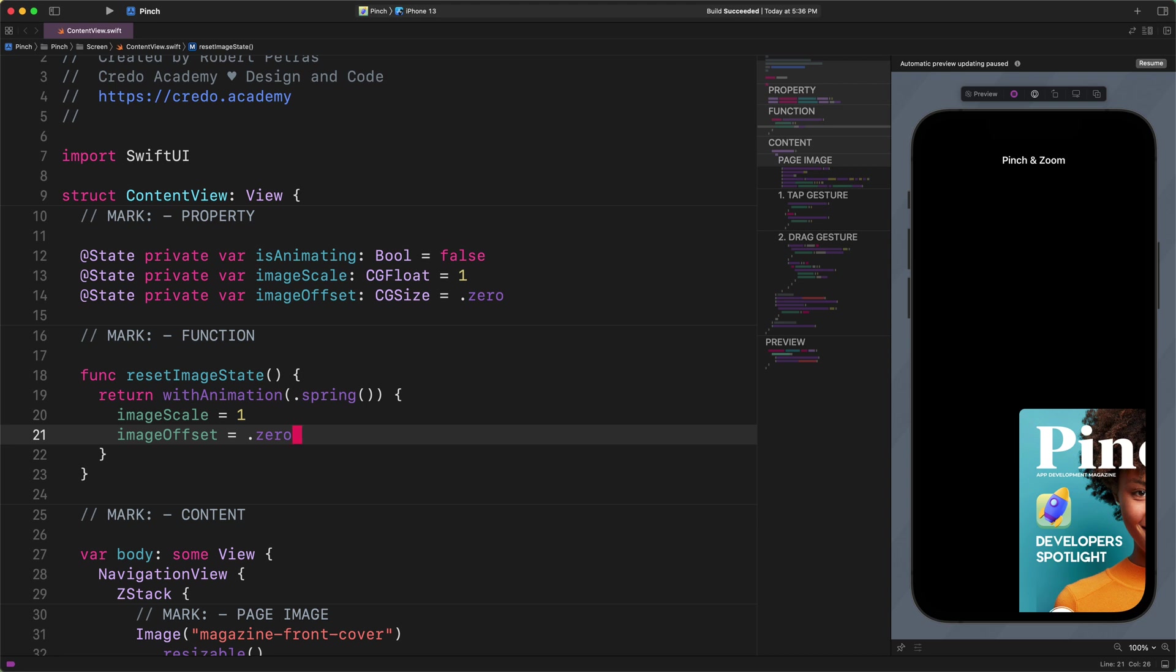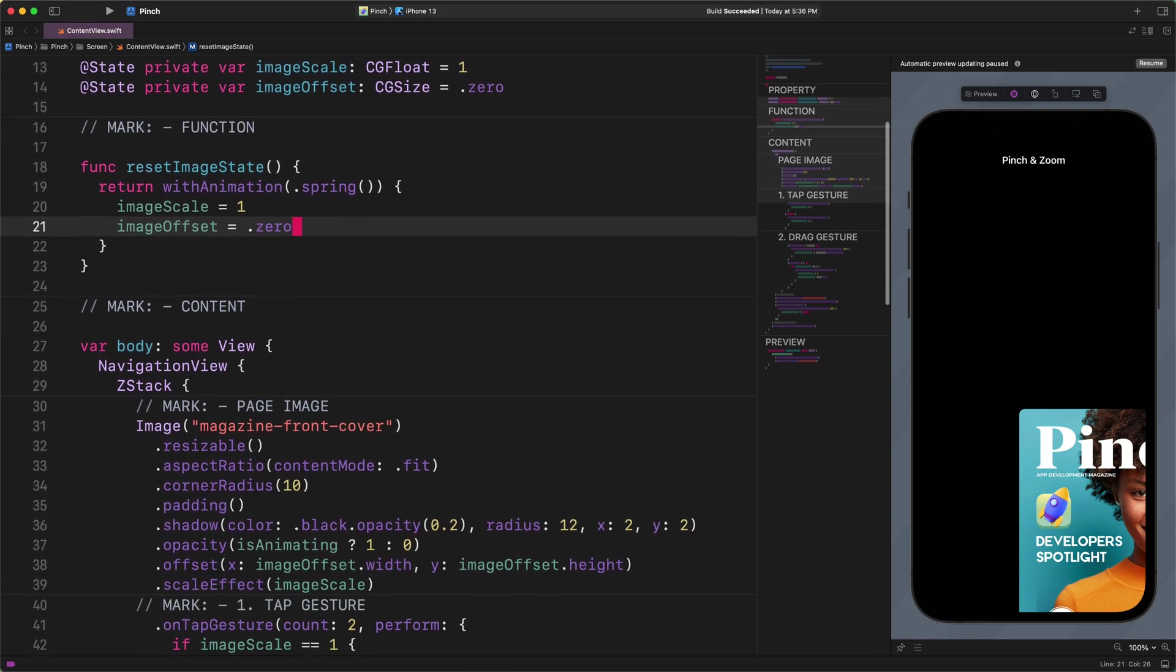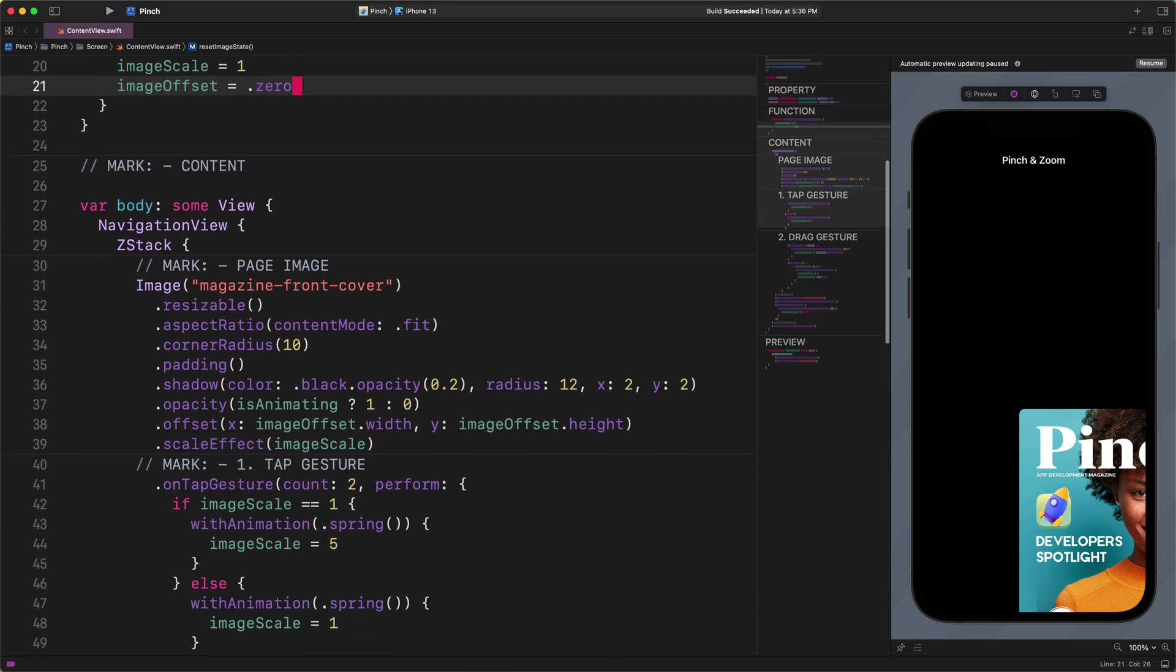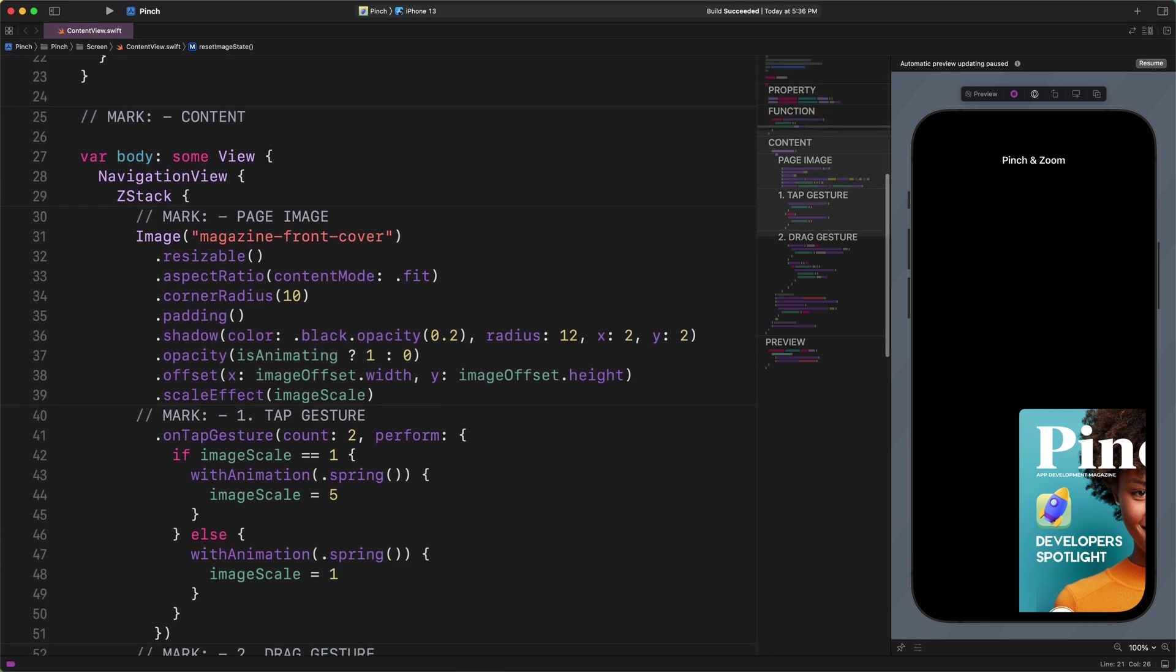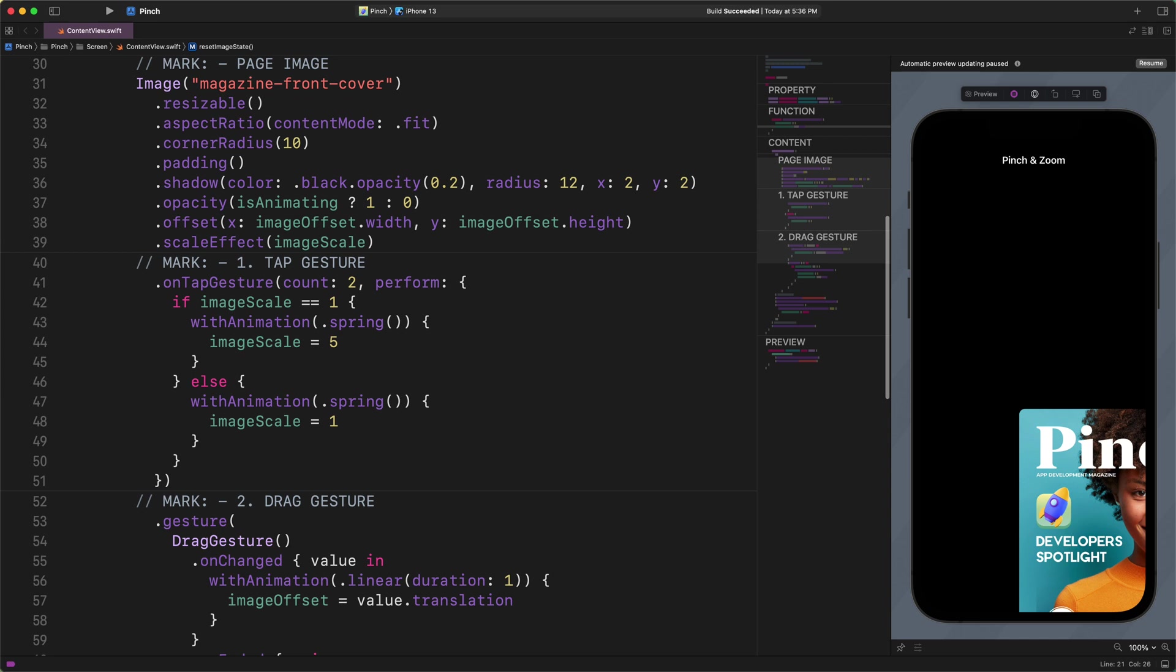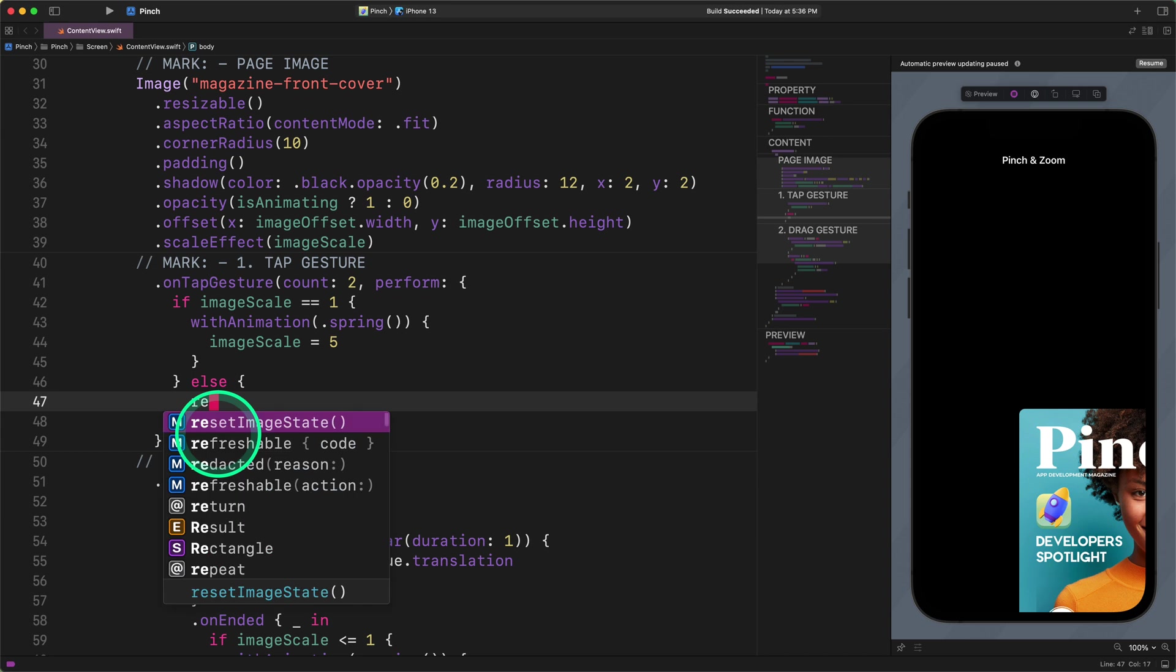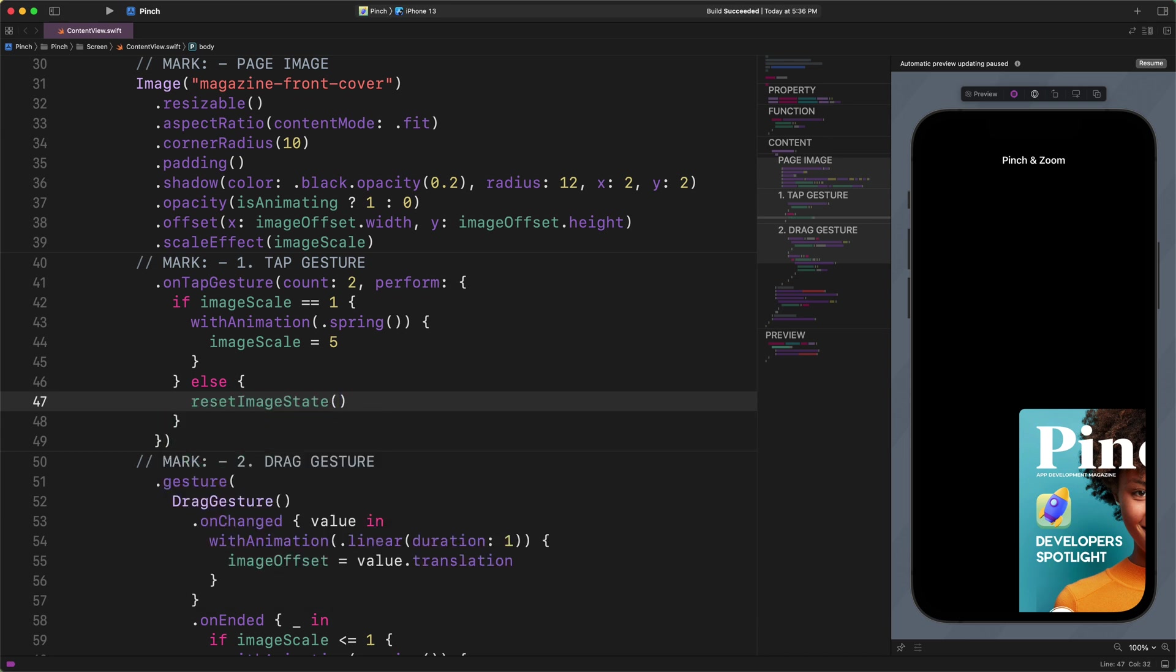Since there is nothing special in this code, therefore, we will skip talking about it and start implementing it in various places. Please scroll down to the onTapGesture and replace the code inside the else conditional statement with this new function. Enter this code: else resetImageState. With this code, we ensured that SwiftUI would reset this image to its original position and size each time users double tap on the previously scaled up cover image. How cool is that?